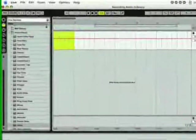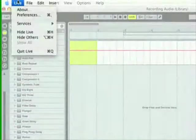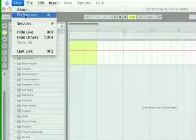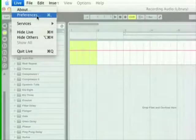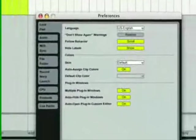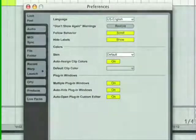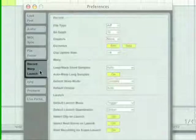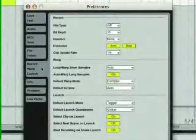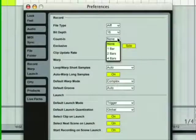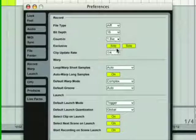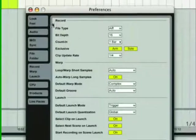When recording, it's often helpful to have a count-in. This gives you a chance to prepare for a take before the recording actually begins. Open the preferences via the options menu on PC or live menu on Mac and choose the record warp launch tab. When the count-in preference is set to any value other than none, live will not begin recording until the count-in is complete.